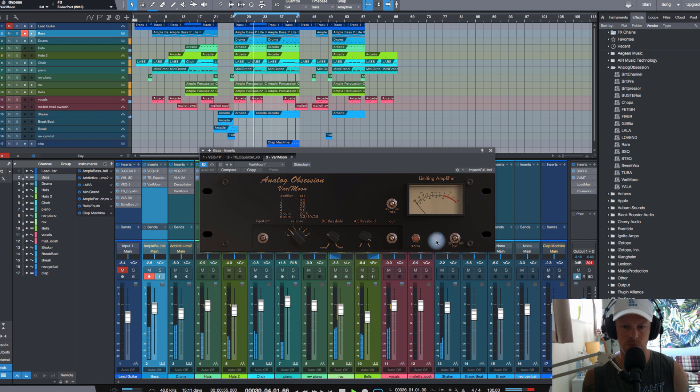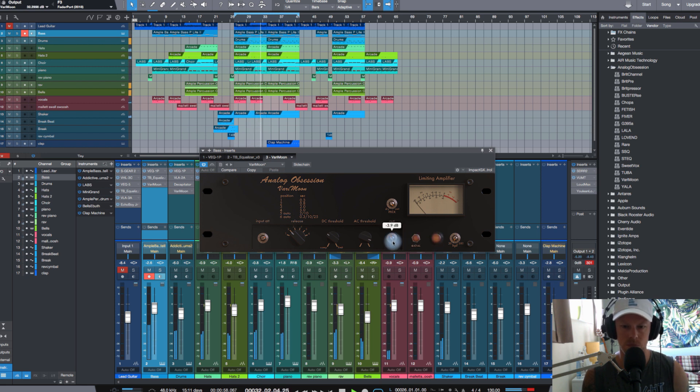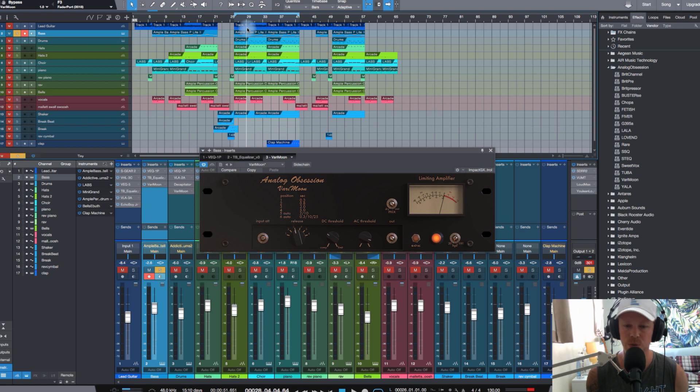Hi guys, Johnny Good here for Hot Real Home Studio today. Take a look at VariMoon from Analog Obsession. It's a Fairchild 660 styled limiting amplifier.